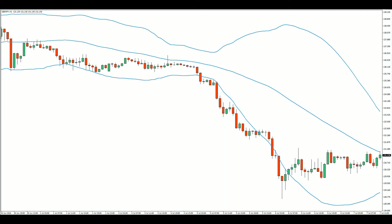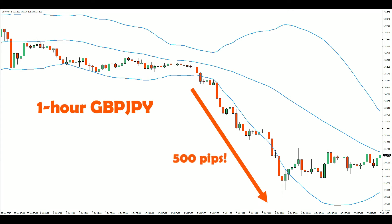Let's use the Bollinger Bands to build a simple trend-following strategy for the pound yen. The idea is to jump on board the explosive trends that sometimes occur during the London session.